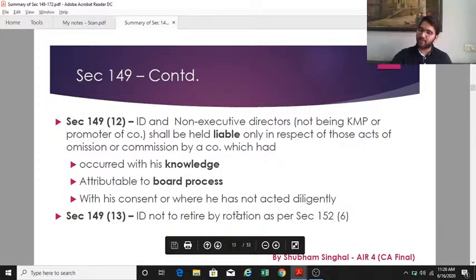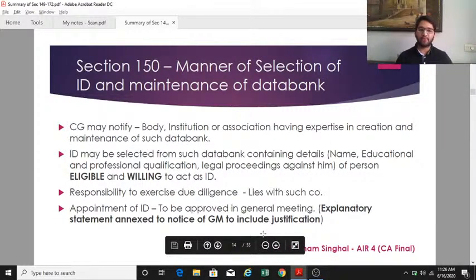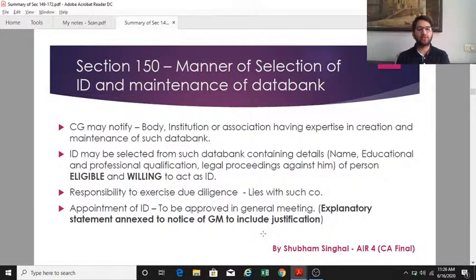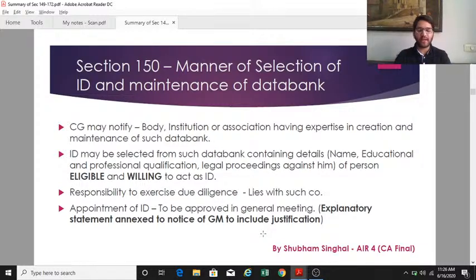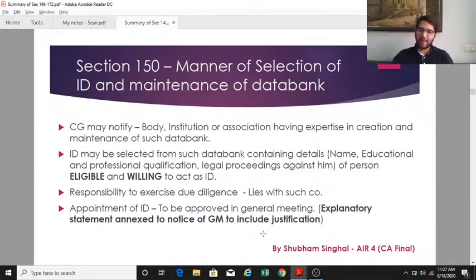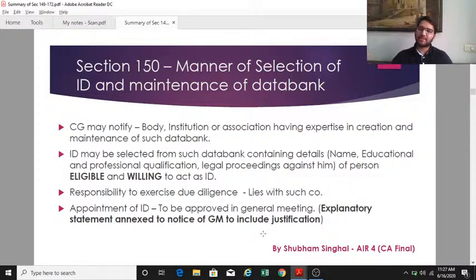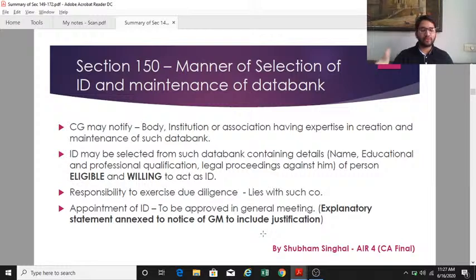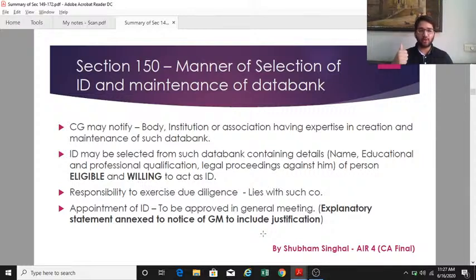Section 150 covers the data bank of independent directors. The central government may prescribe body associations and institutions with expertise in creating and maintaining a data bank containing details of directors — name, educational qualification, professional qualification, any legal cases — for those eligible and willing to act as independent directors. Companies can access this data bank; however, the responsibility of exercising due diligence rests upon the company. When selecting from the data bank, the company must justify the selection in the explanatory statement sent to shareholders.